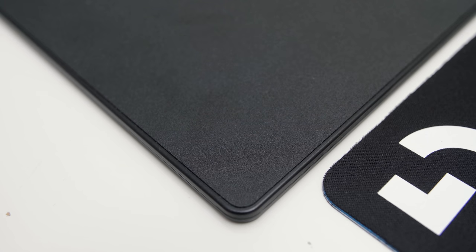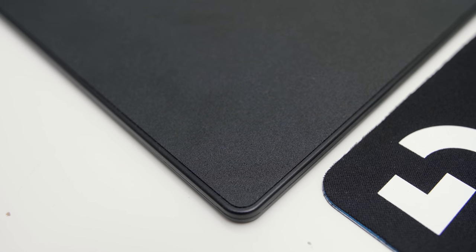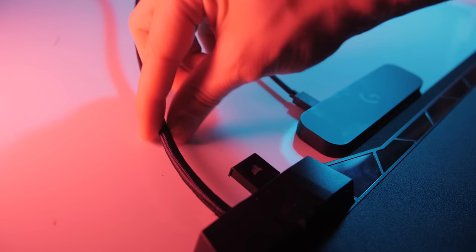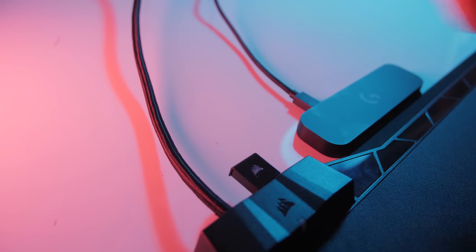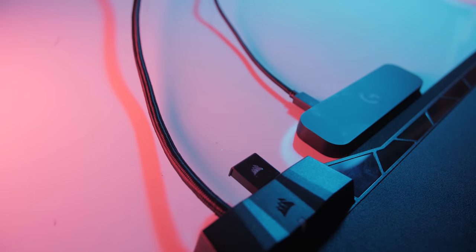Whereas with the MM1000, we only get the hard surface, which I don't particularly like and the entire thing is a bit thicker. I also don't like the really thick cable on the MM1000 because it's carrying power and the additional USB passthrough, whereas the cable on the PowerPlay is nice and compact, a lot thinner in comparison.